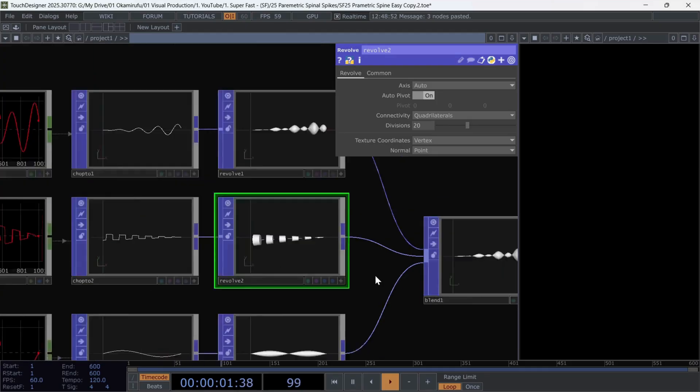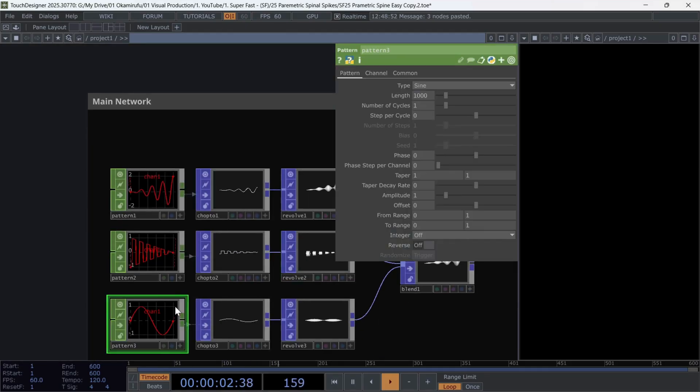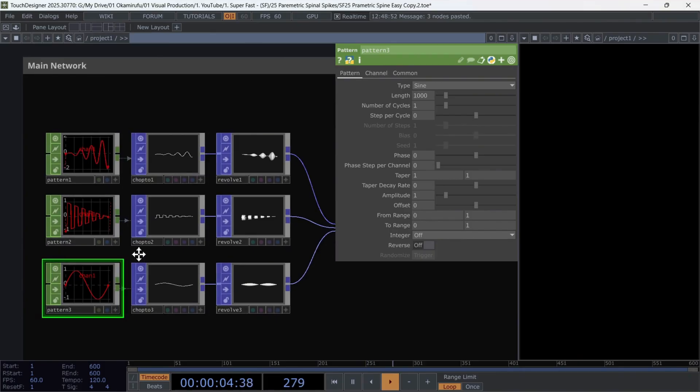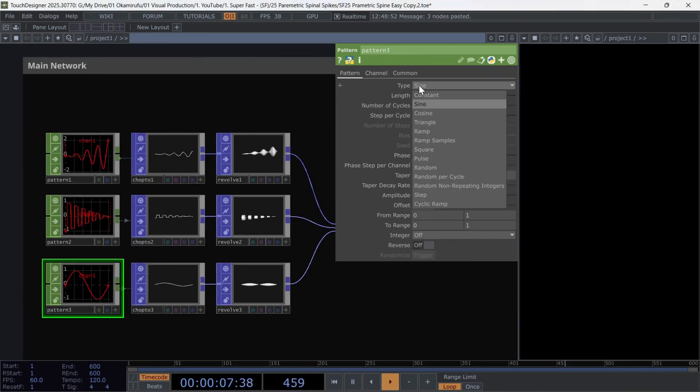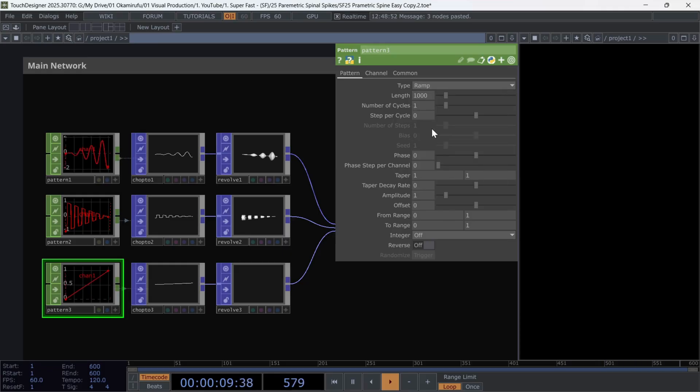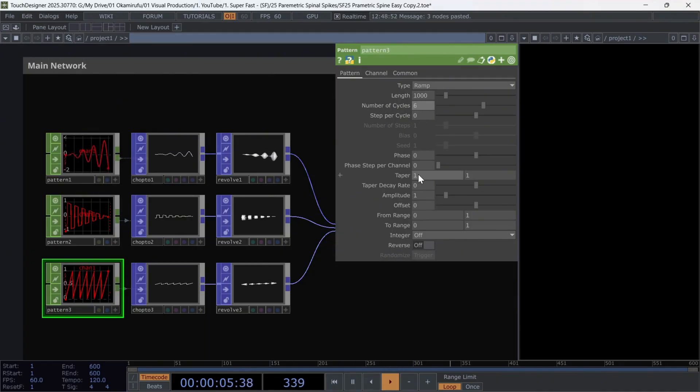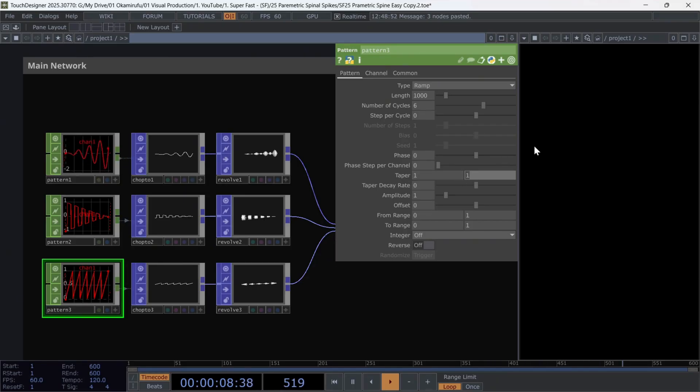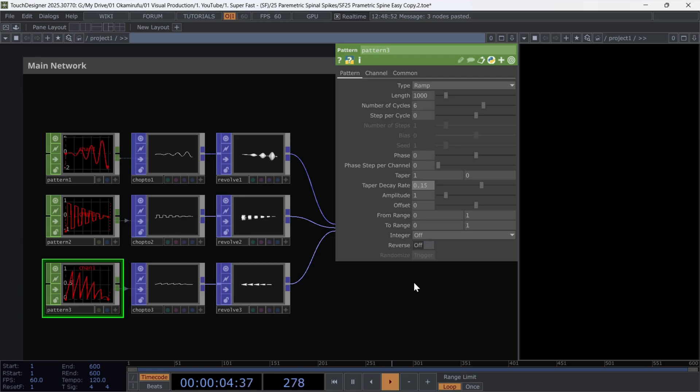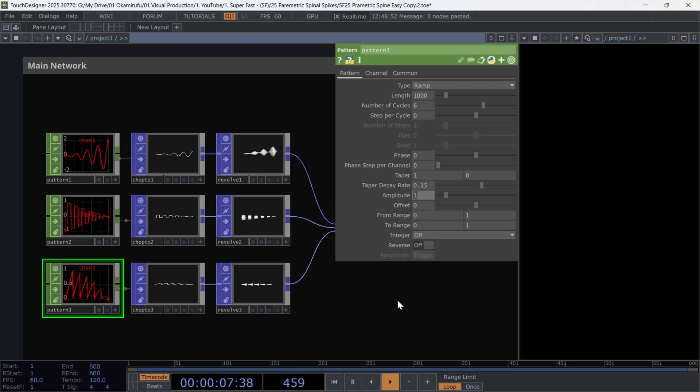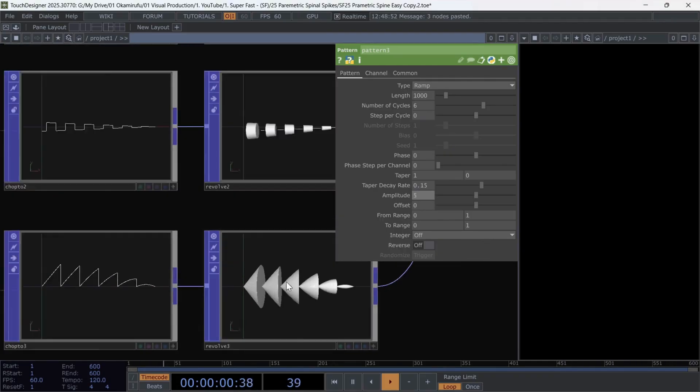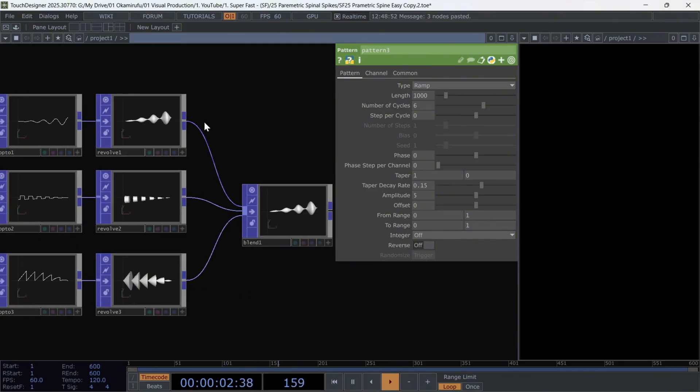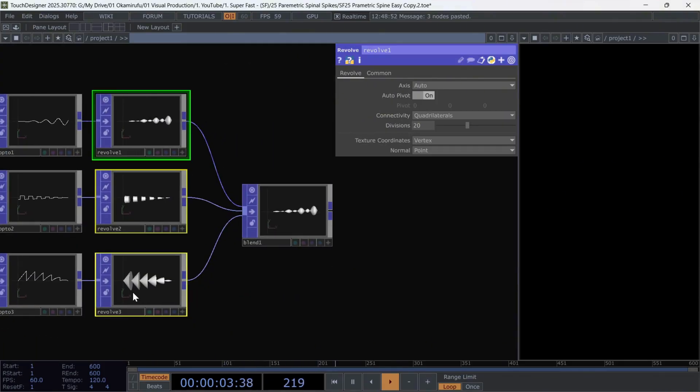Now, let's go with the last one, which also has some details. First we are going to use a ramp. The number of cycles is fine at 6. The taper just like the previous pattern chop is also left between 1 and zero. But this time, the taper decay is set to 0.15. In addition, we can increase the amplitude to 5. Now we already have the three geometries and we just need to change the blend type to average.